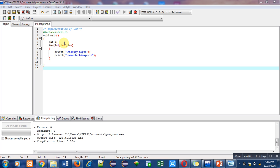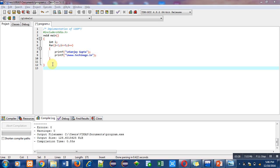control automatically transfers just after the for loop. Here in this main function, only block of for loop is available. After for loop there are no statements, so control of program terminates just after completion of for loop. Now I am going to show you